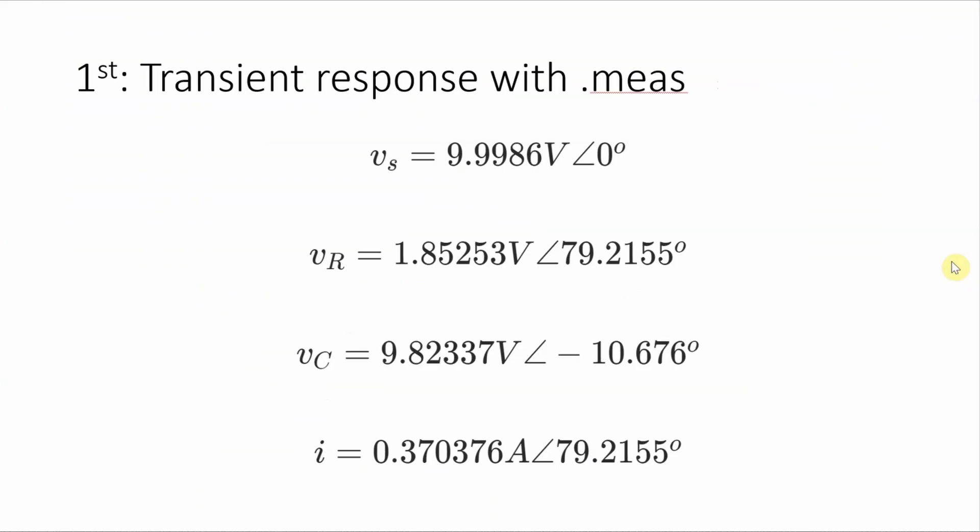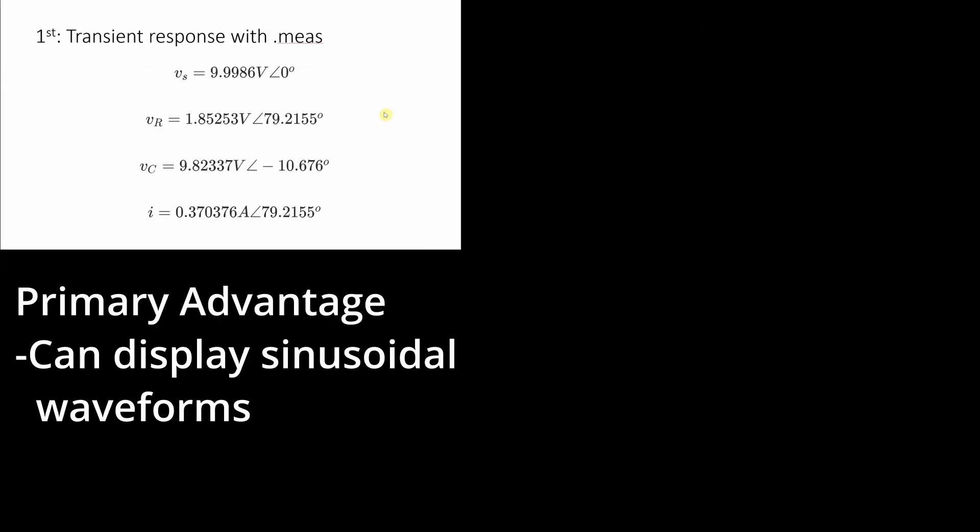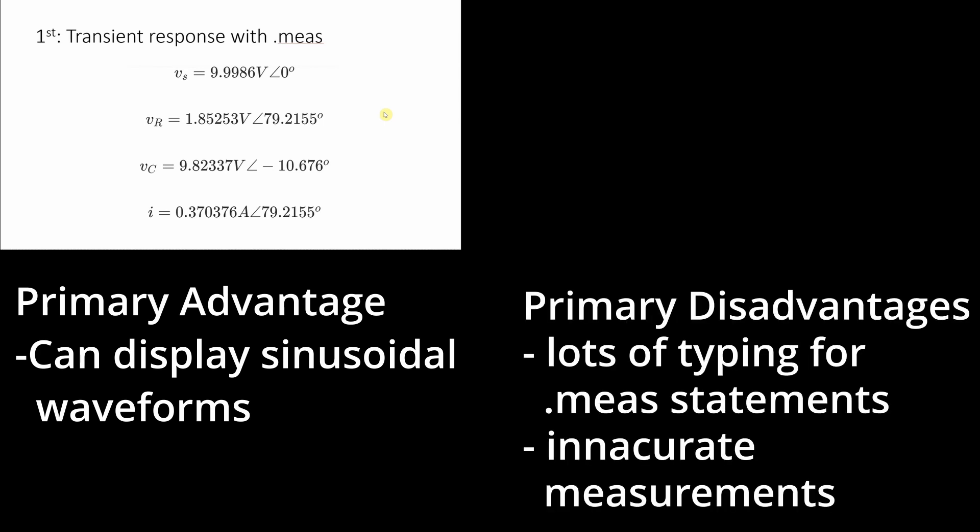So in summary, using the transient response with the measure function, we get these results. Now the primary advantage of doing this kind of simulation is that it's in the time domain. So when you display the simulation, you can also see the sinusoidal waveforms. But it also has a couple of primary disadvantages. First of all, there's a lot of typing to put in the measure statements, and it's pretty easy to make a mistake. However, as a starting point, I've put the statements in the description for this video, so you can use that to get going. Secondly, even with the automated measure function, it's hard to get the correct values. I'm not sure if that's because there's a measurement error or if the signal is still transient and it actually hasn't settled down to be in the final steady AC state that it should be. So if you want really precise, accurate results, I wouldn't use the measure function with the transient response to make your measurements.